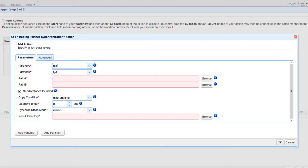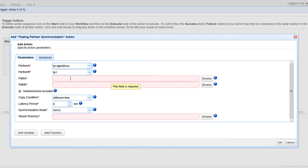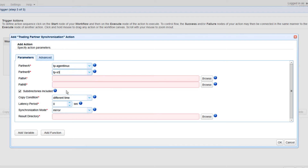Let me now walk you through the key settings for this Trading Partner Synchronization action. The first ones you'll encounter are Partner A and Partner B. Usually Partner A is the source, but because this is a synchronization process — which is a two-way process — the concept of source and target is irrelevant. Let's select our Linux host agent trading partner for Partner A and our Amazon S3 trading partner for Partner B.